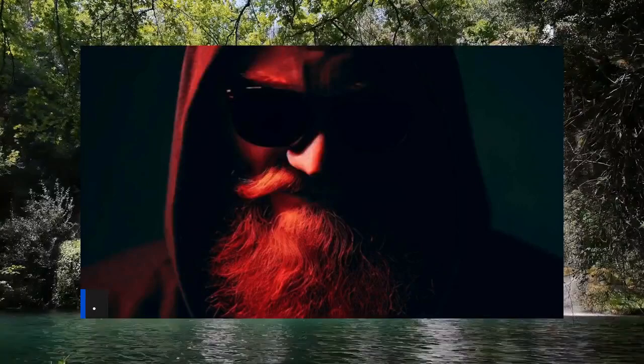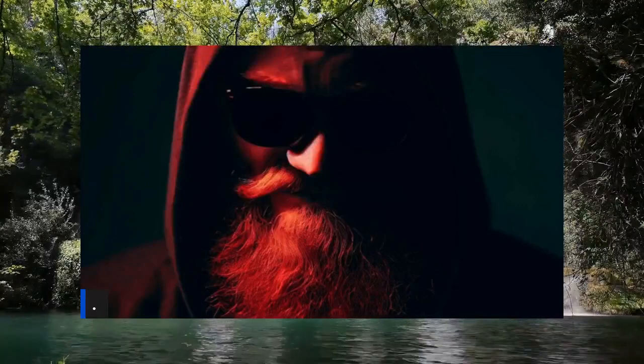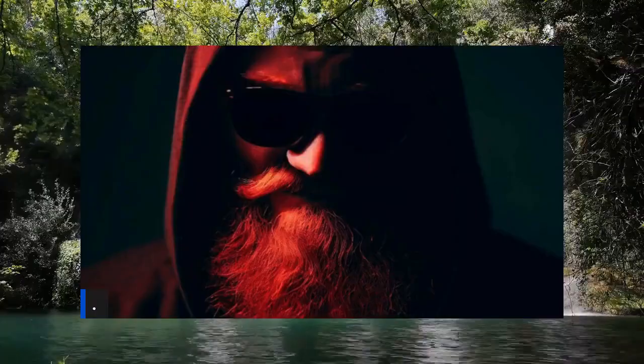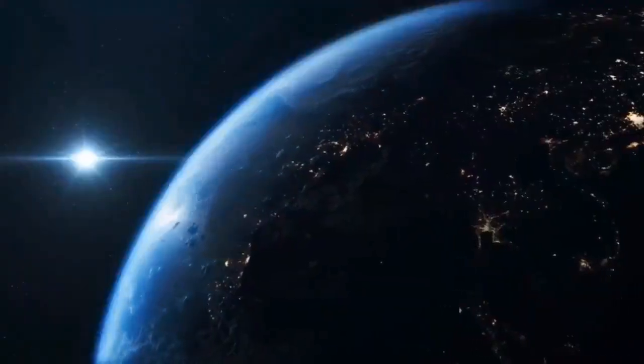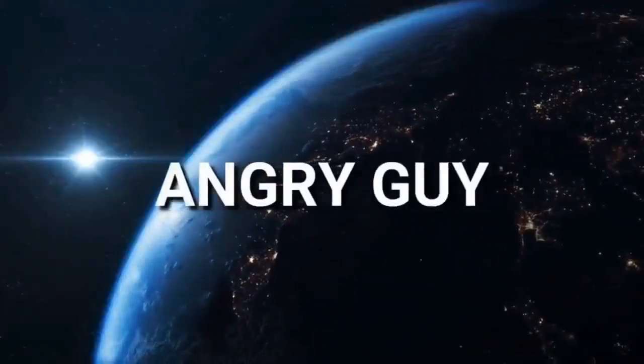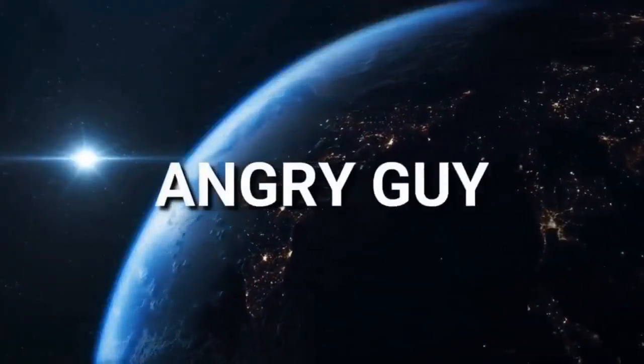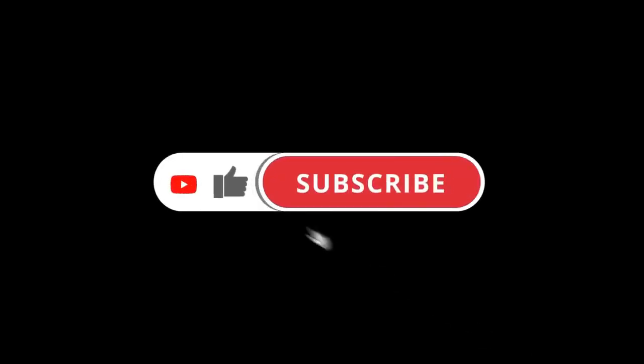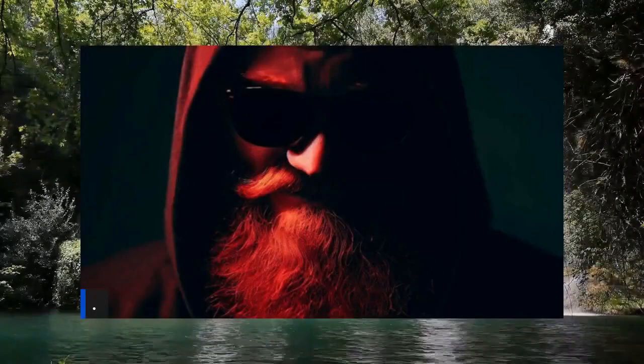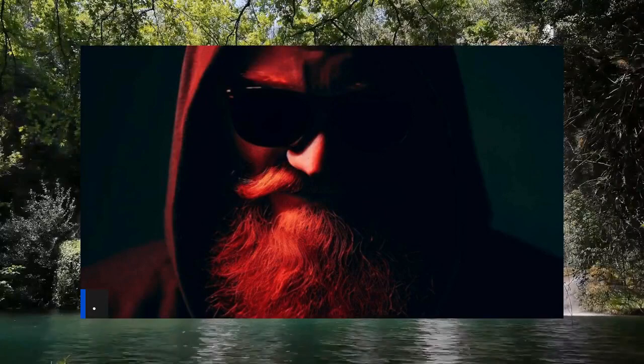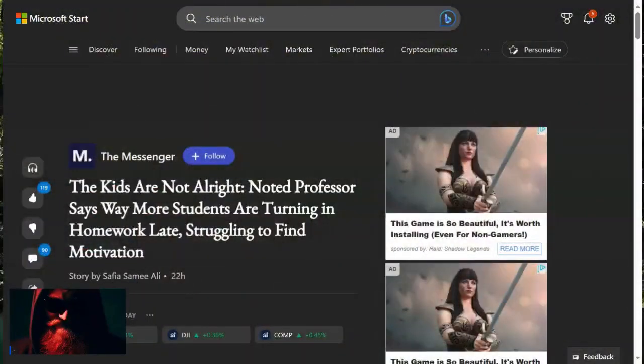Angry Guy here, and women are failing out of school and blaming men for it. Women are failing out of school and blaming men for it. Let's just go ahead and jump right into the article.